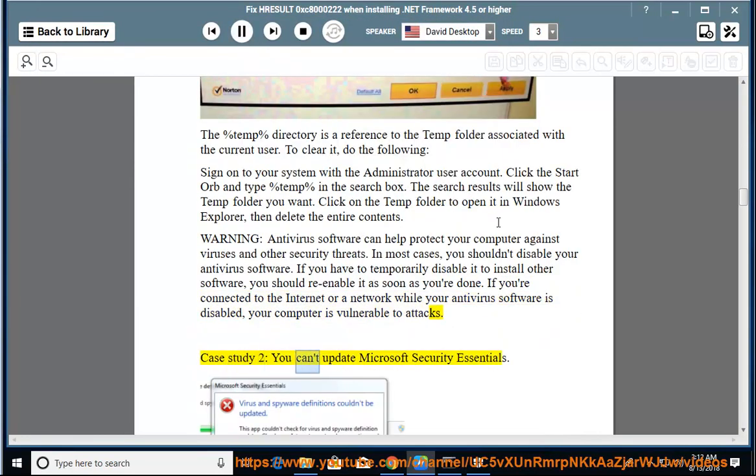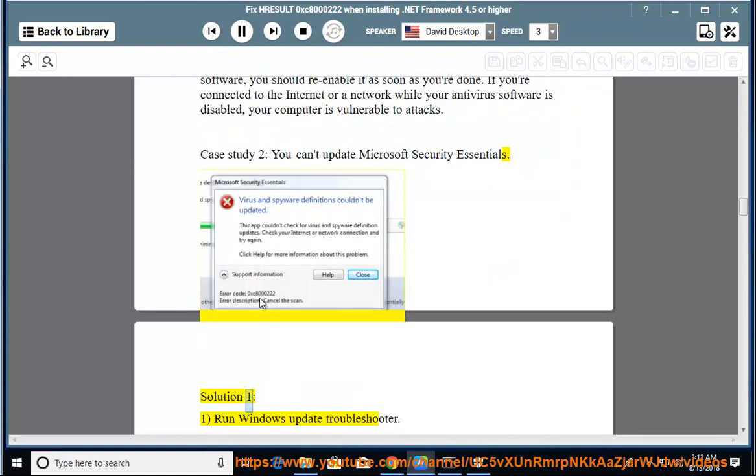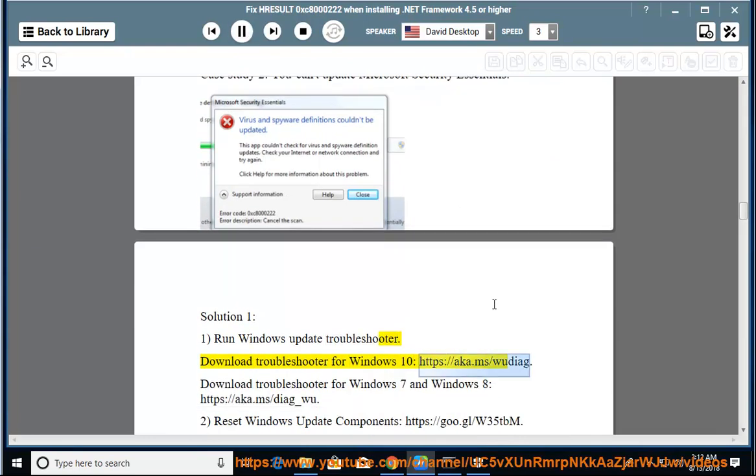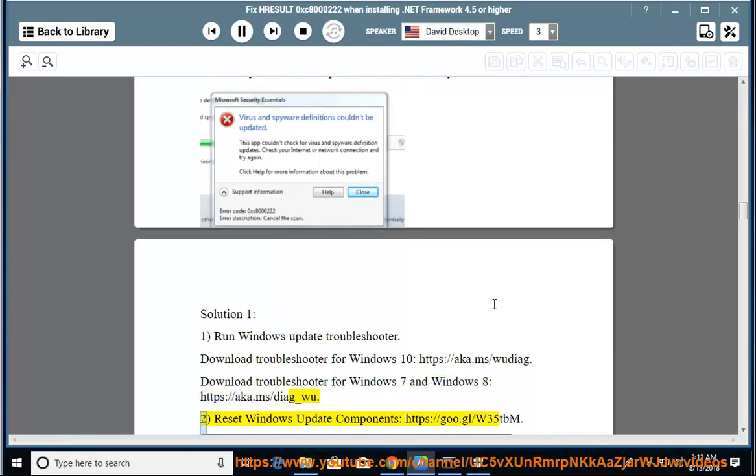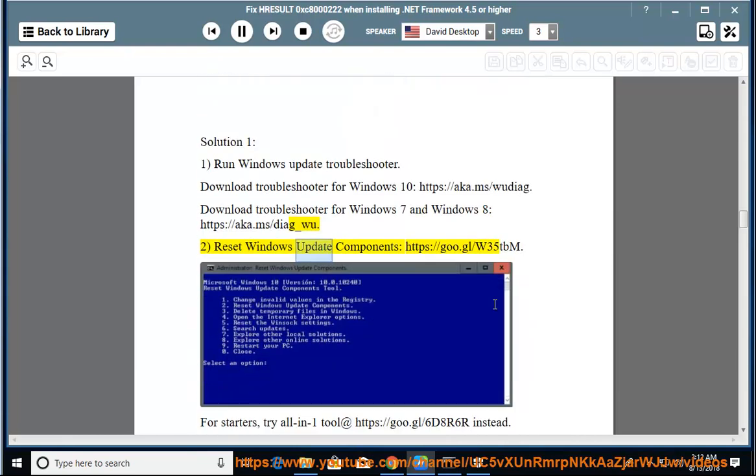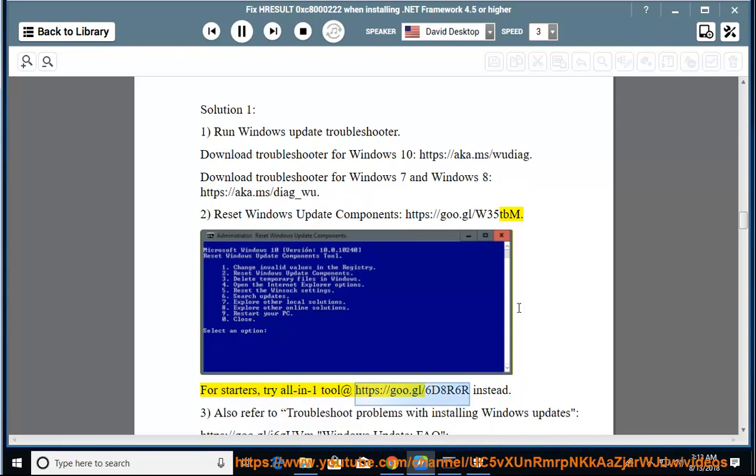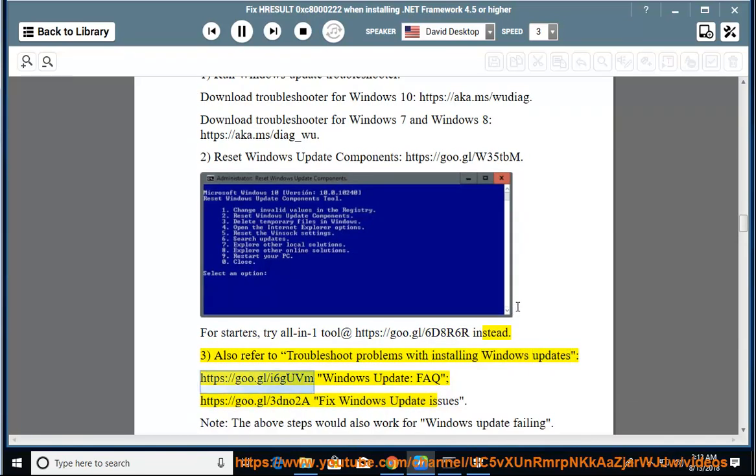Case Study 2: You can't update Microsoft Security Essentials. Solution 1: Run Windows Update Troubleshooter. Download Troubleshooter for Windows 7 and Windows 8. For starters, try all-in-one tool. Also refer to troubleshoot problems with installing Windows Updates and Windows Update FAQ. Fix Windows Update Issues.